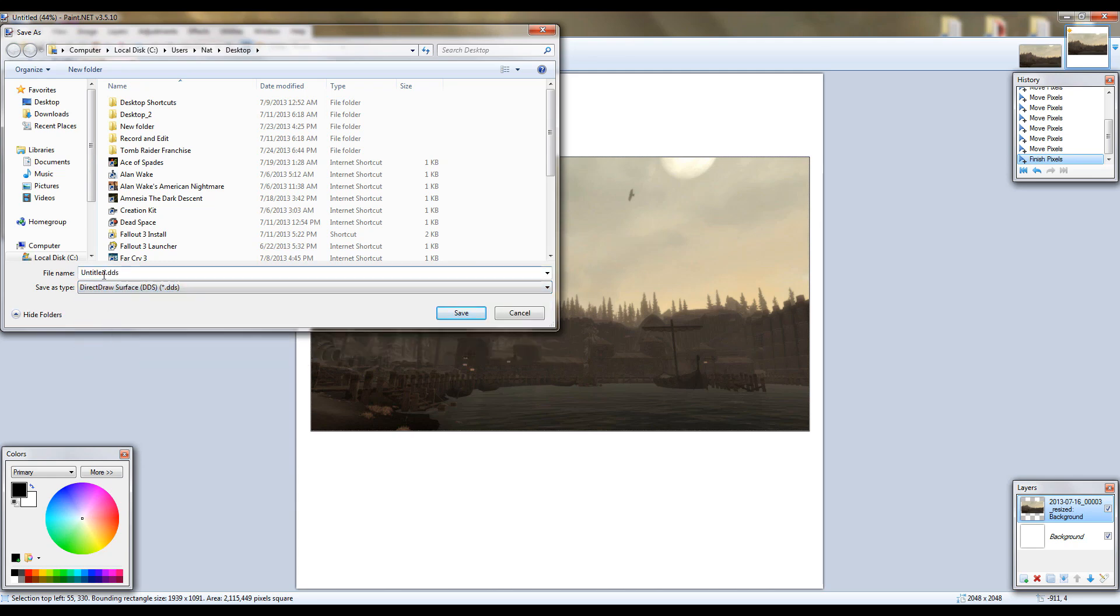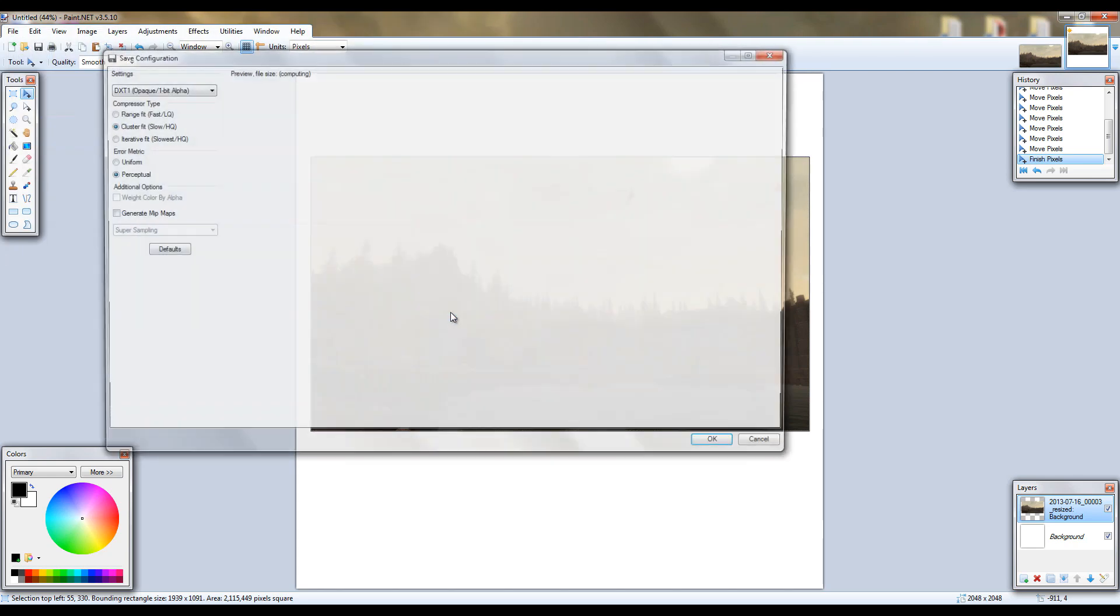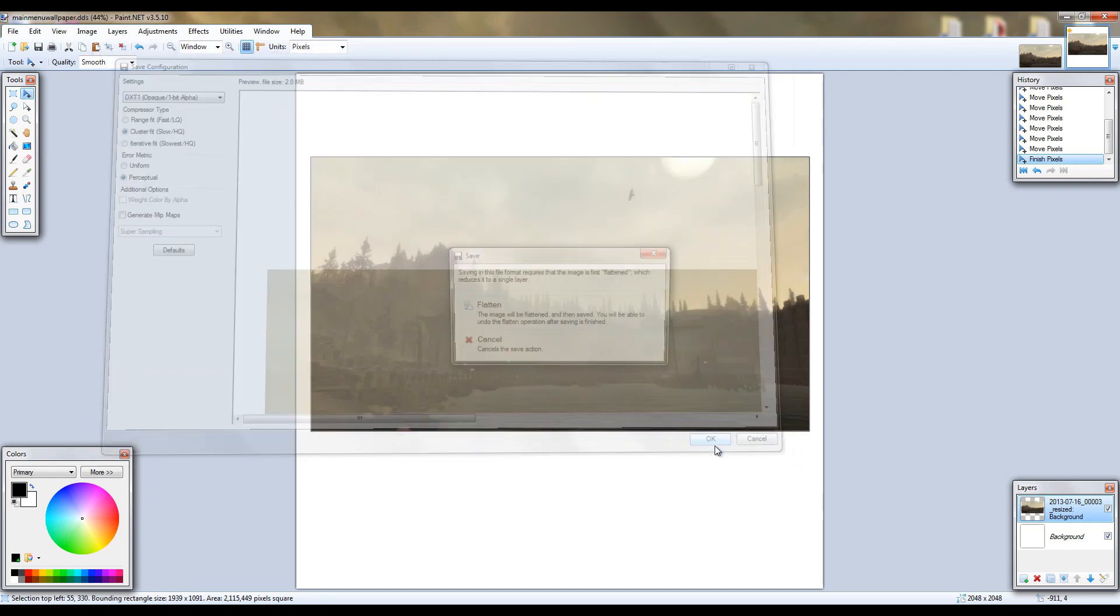And you're going to want to name it Main Menu Wallpaper. Yours may not show .dds, don't worry about that, it's just a setting I have in Windows. Now you're going to want to click save. You can leave the save configuration on default and then click OK.